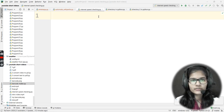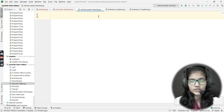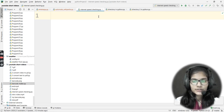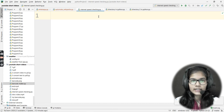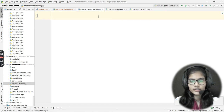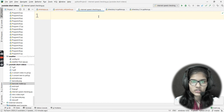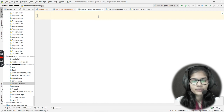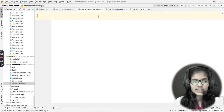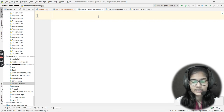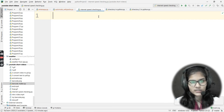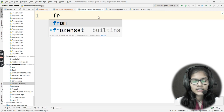Hello everyone, my name is Shamba. Today I'll be showing you how you can make an internet speed checker with the help of the Python programming language. The two things I'll be using are the Tkinter library and the PySpeedTest module.